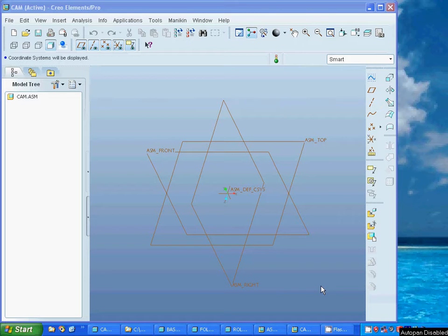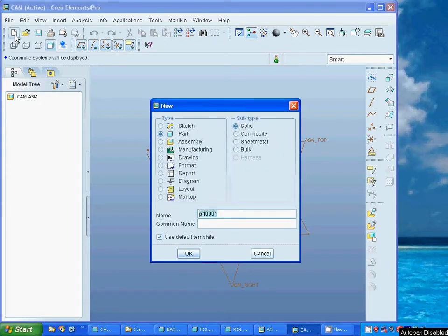Hello everyone. In this tutorial I want to use a cam animation, and for this I am going under Start.